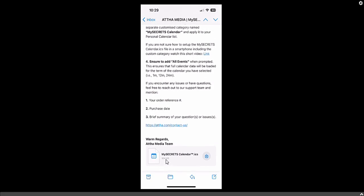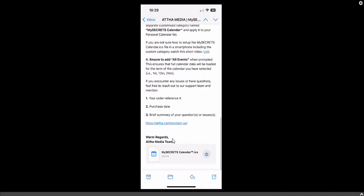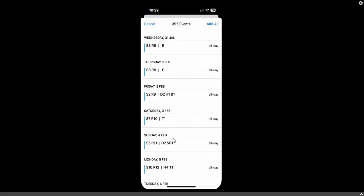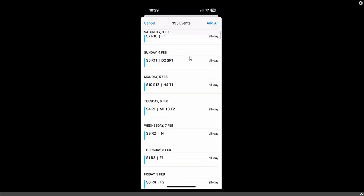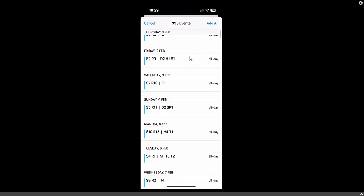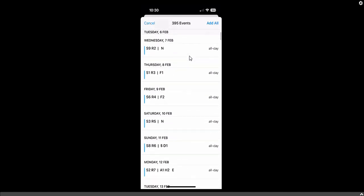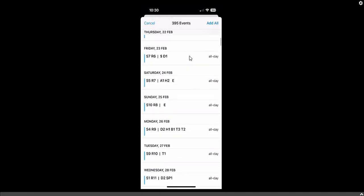Double-click on this attachment. You will see all the events — we have 395 events — and you can see all the events listed here. Note that these events are not yet imported into the calendar; this is just a pop-up screen representing how many events you are going to import.